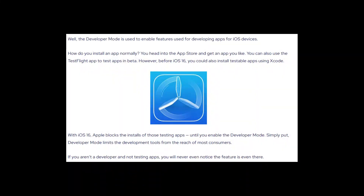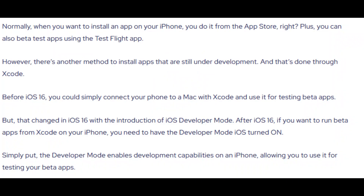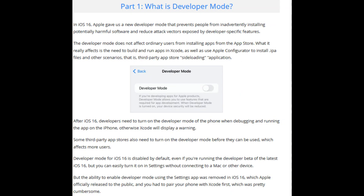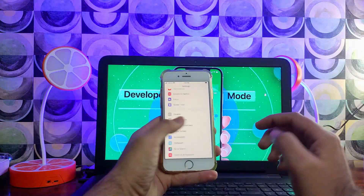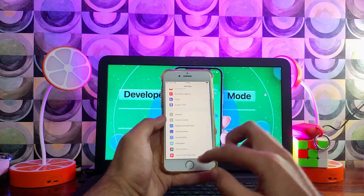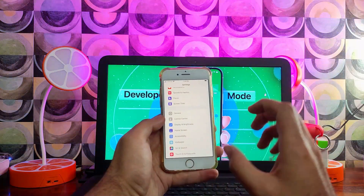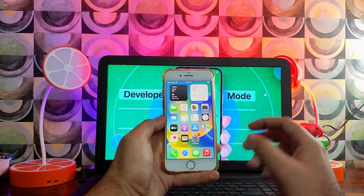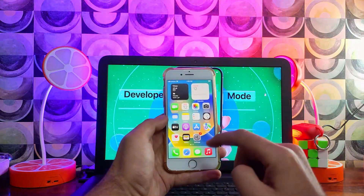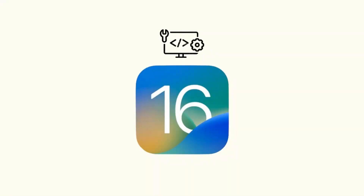If you are not aware of the Developer Mode option, it is basically for iOS developers to test their apps on the iOS interface. For that, they need to sideload and sign apps to test their applications, along with various other debug tools to help their apps run on iOS 16.